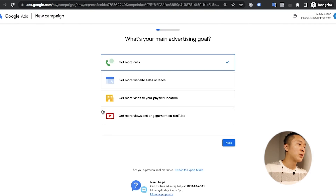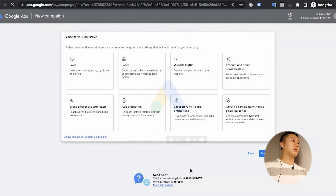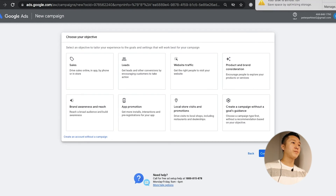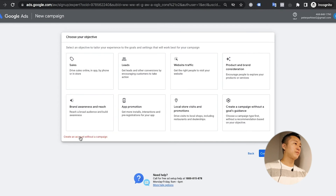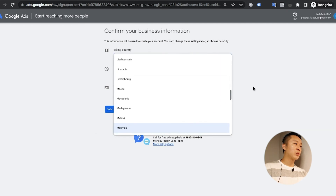At this point you can see the 'Switch to Expert Mode' link button down at the bottom — click it once. After clicking, you're taken to the campaign objective page. Here is the campaign page, and importantly, the button 'Create an account without a campaign' — you have to click on that.